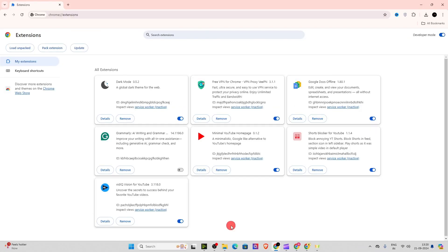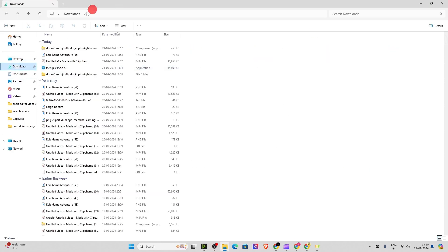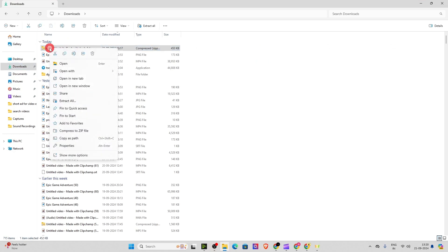Now before uploading the extension, you have to extract the extension. So make sure to extract it. Where you have downloaded it, right click with your mouse and click on extract all.